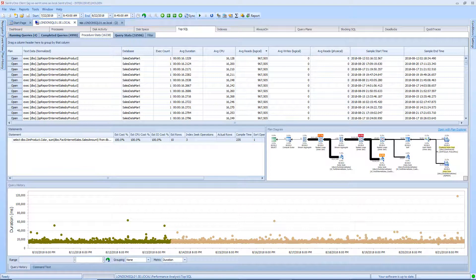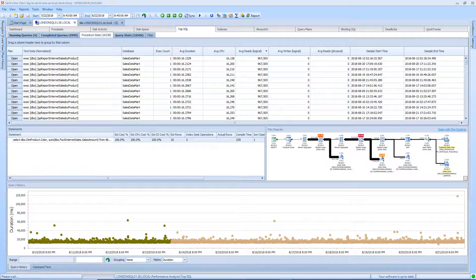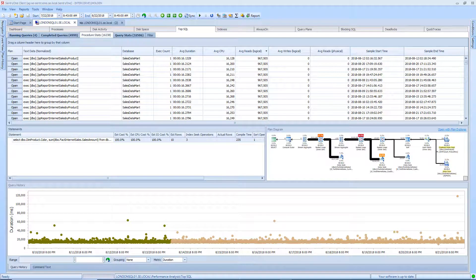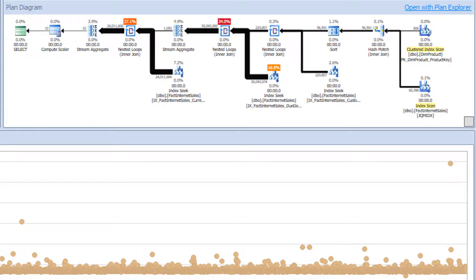In addition to the statements grid and statements sections, you are able to view the plan diagrams for the captured statements. The plan diagrams provide an at-a-glance view of the operators that make up the execution plans for your queries. Within this view, you can see very quickly which operators are the most expensive in any given plan.